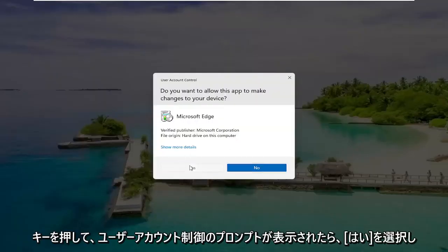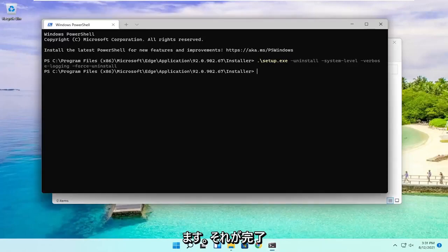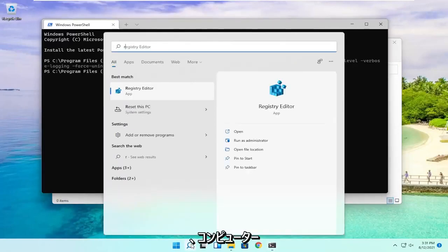Select yes if you receive a user account control prompt. And then once you're done with that, if you try and open up Edge, it should no longer be on your computer.